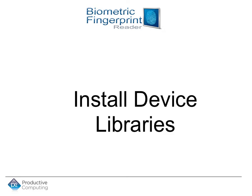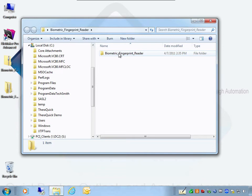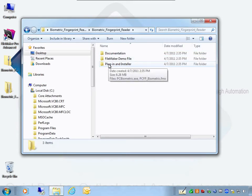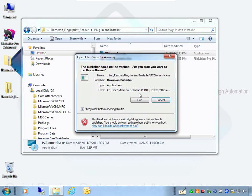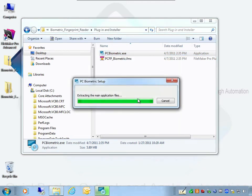Next, let's take a look at how to install the device libraries. I'm going to close FileMaker completely, open the folder called 'biometric' on our desktop, go into the plug-in and installer folder, and find the PC biometric executable. Simply double-click it, select Run, and allow everything that prompts up.